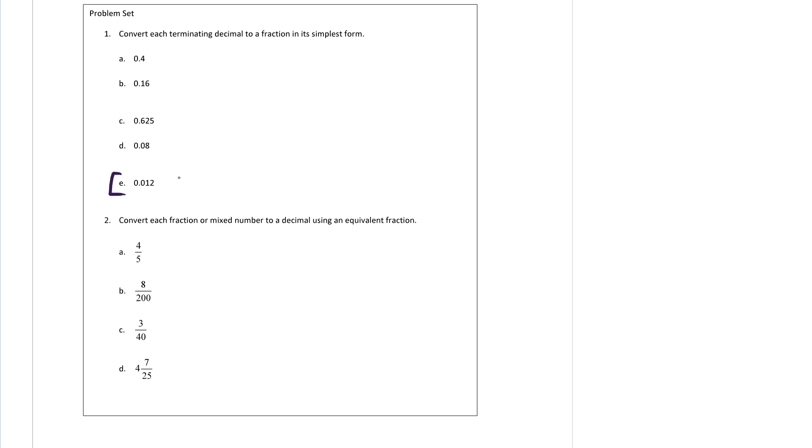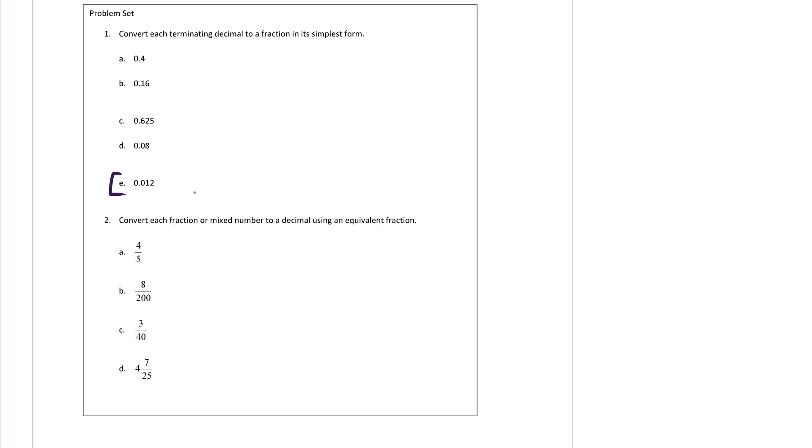We have 0.012 because this is the thousandths place right here. This is the hundreds place. We have 102 thousandths, which is 12 thousandths, and we write that as a fraction like this: 12/1000. That's it. I won't go through any more of those.